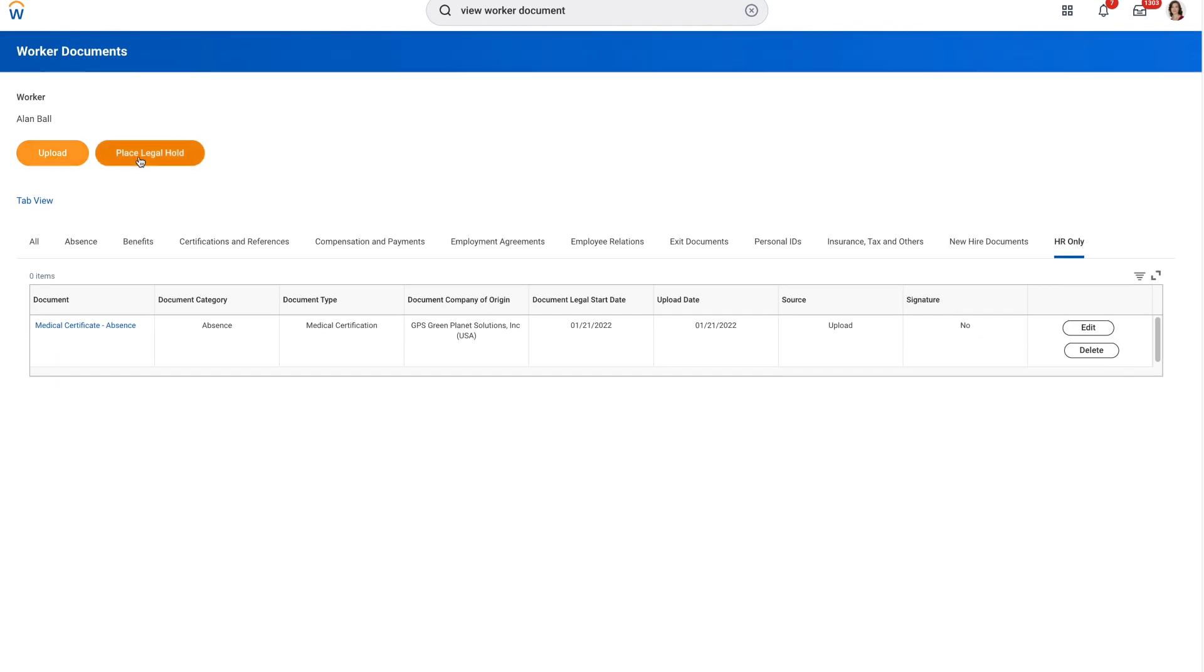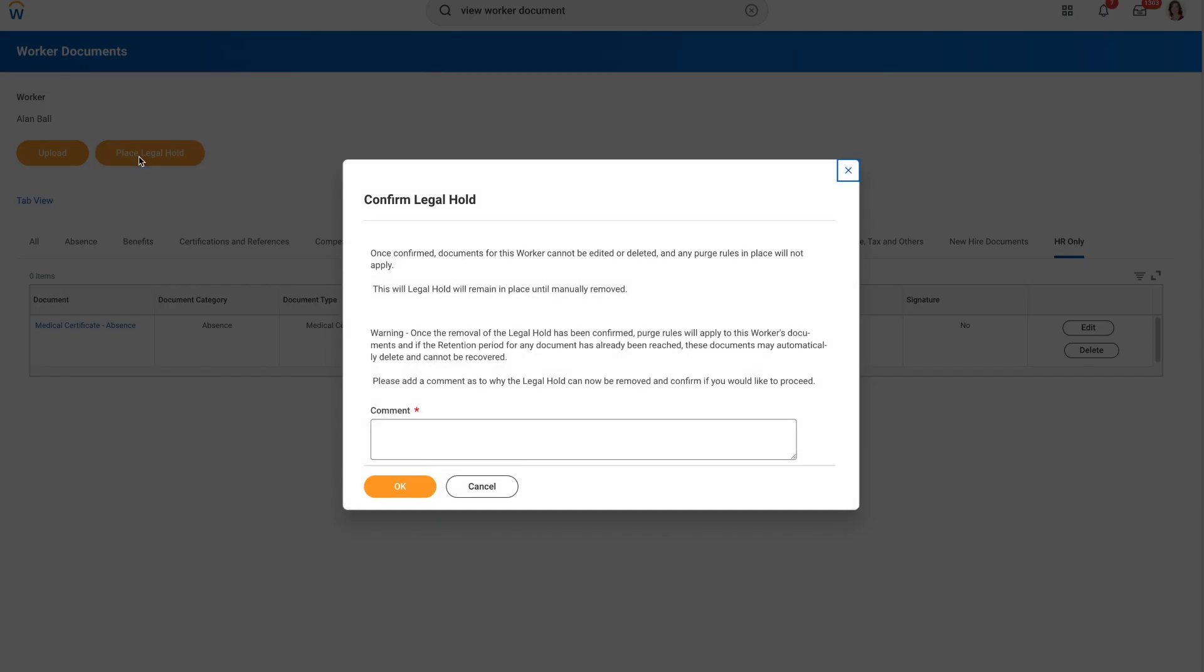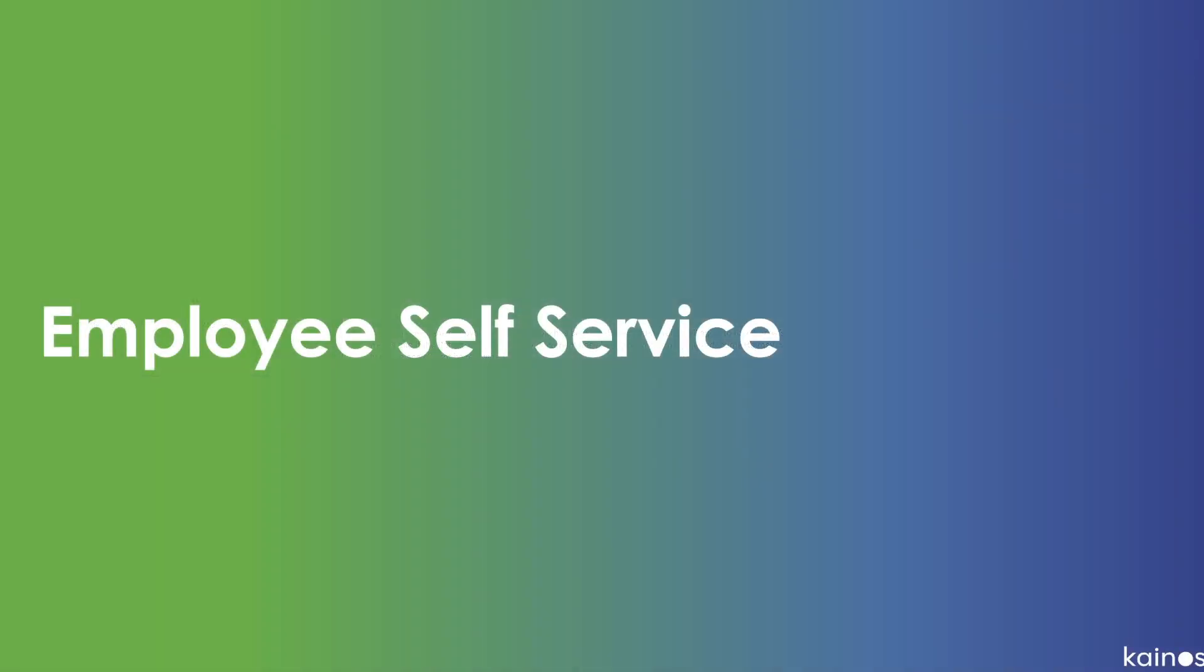I can upload documents and even overwrite built-in document retention rules to set a legal hold where legal proceedings are in place.